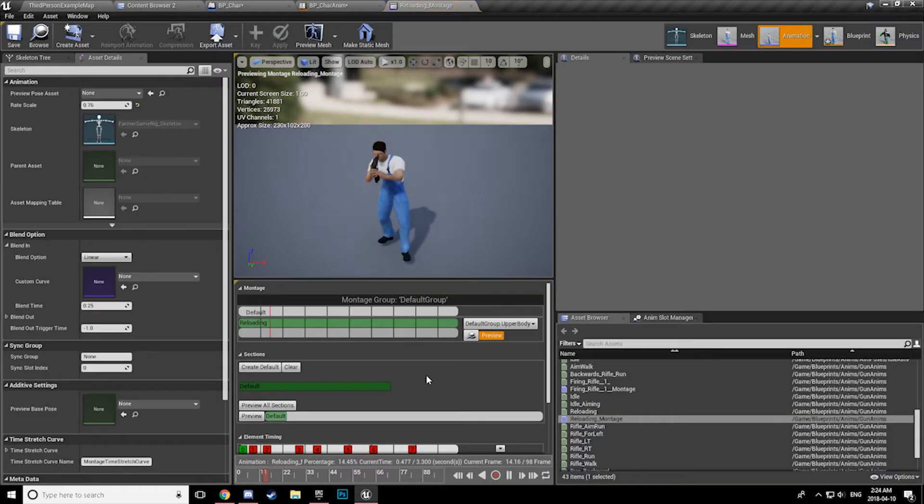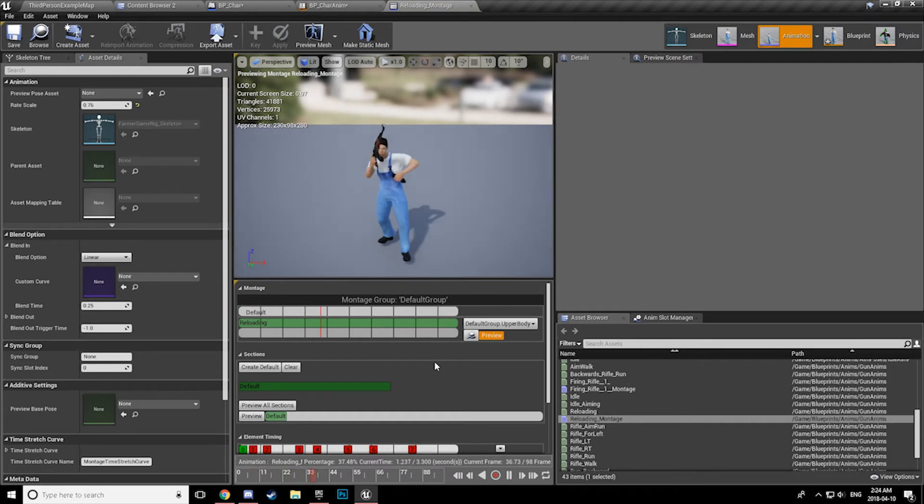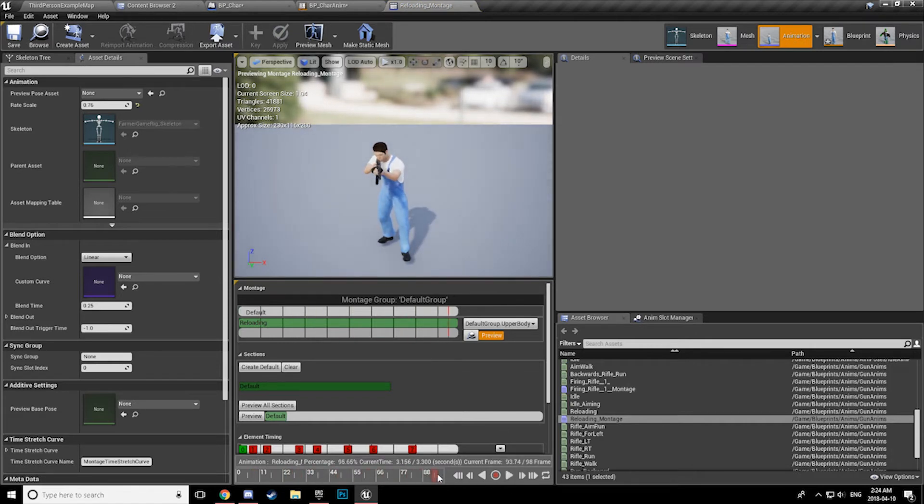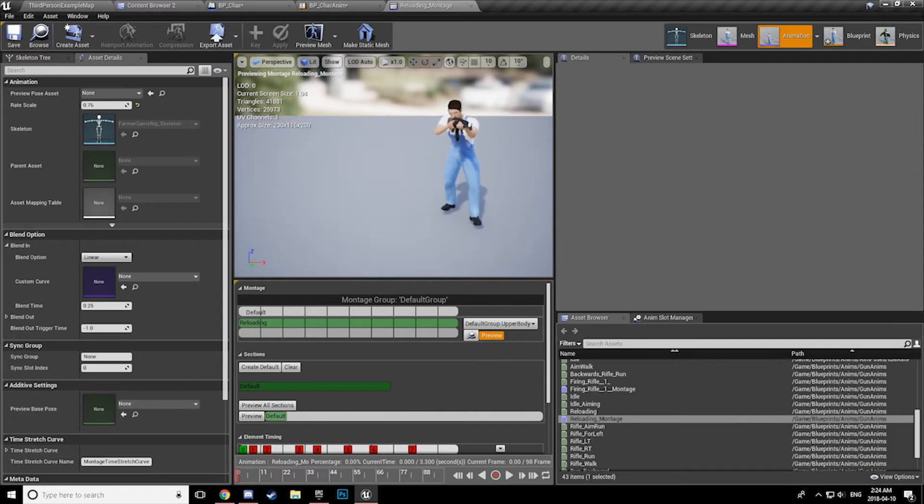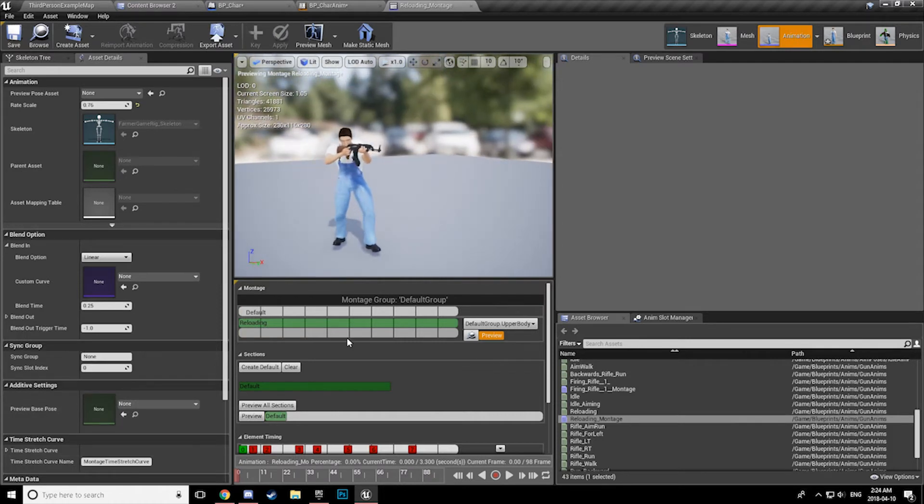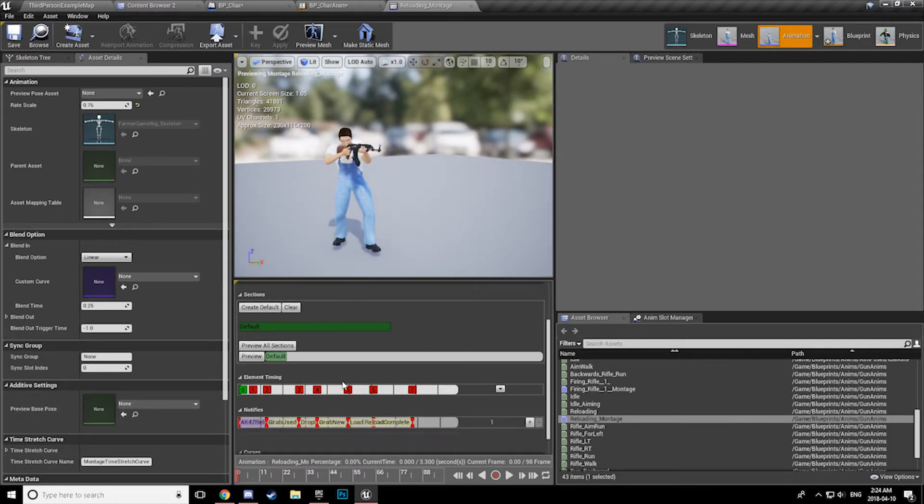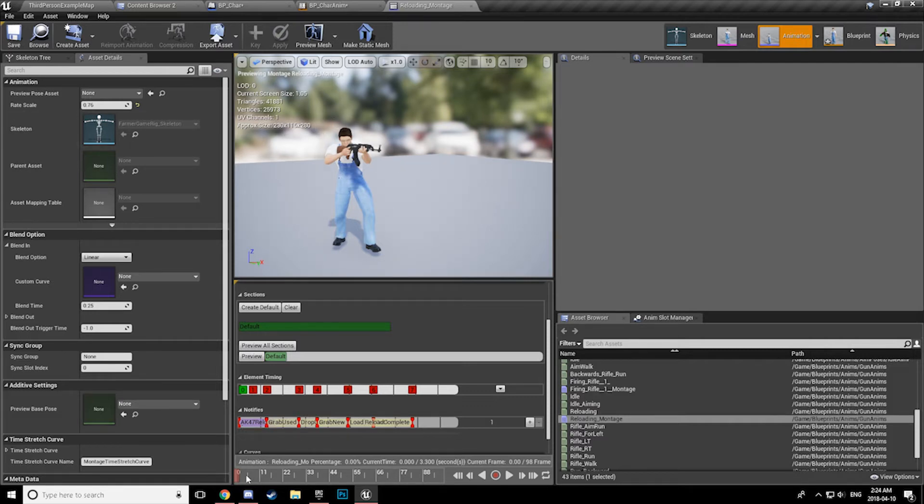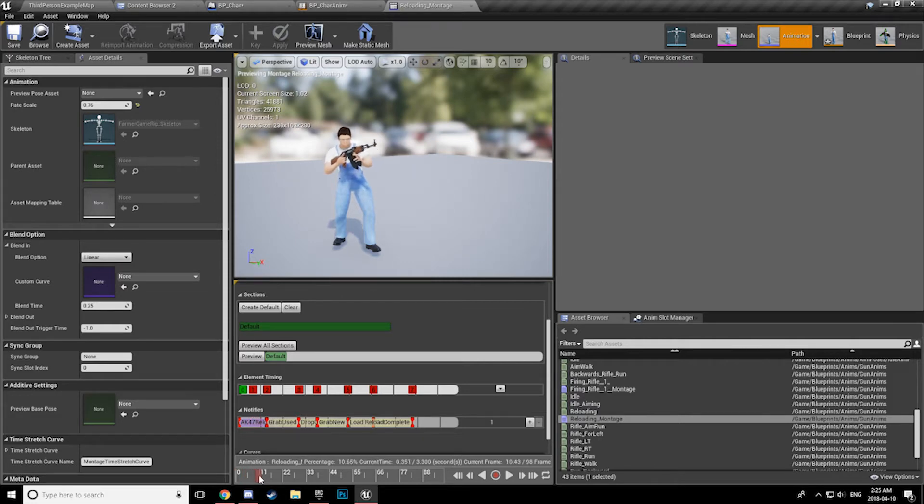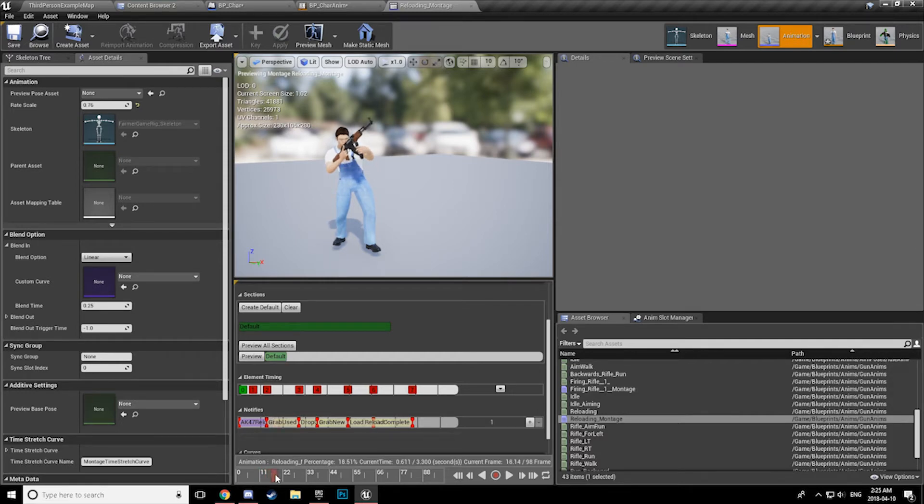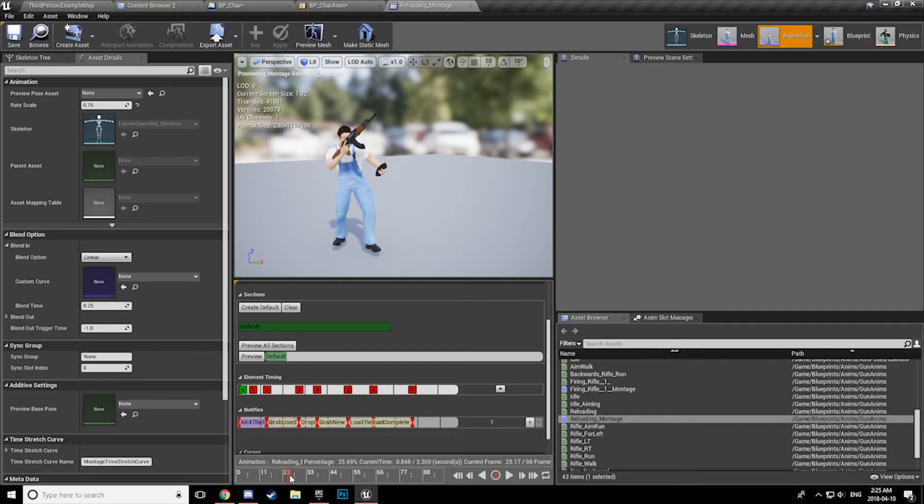So, reloading. Alright. So in here I have a play sound notify that I have just synced up so that the sound of the reloading is synced up to the animation that we are seeing. And as the animation goes through, you can see right here when his hand grips the mag, right there we are grabbing used. And we bring our hand down, drop the used. At this point, we have detached.